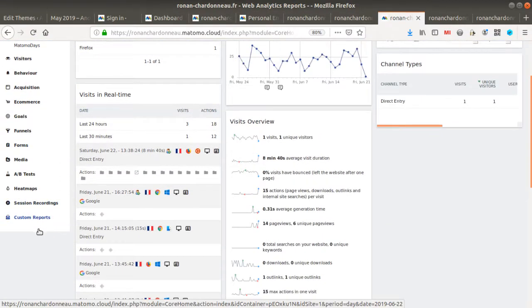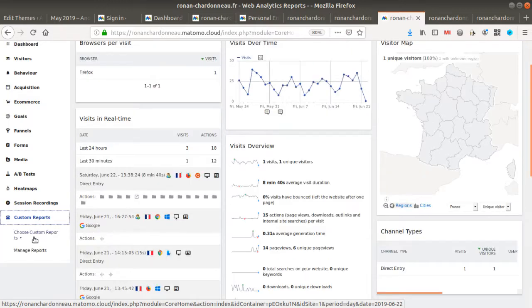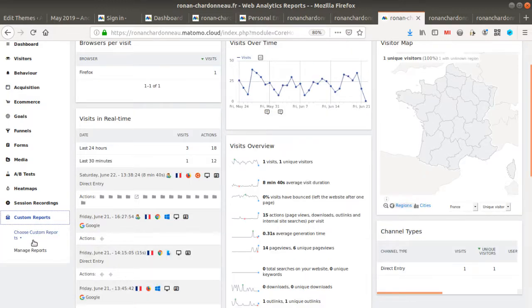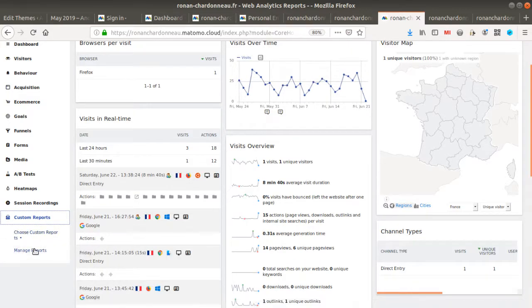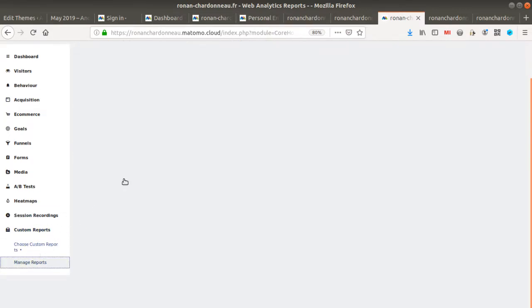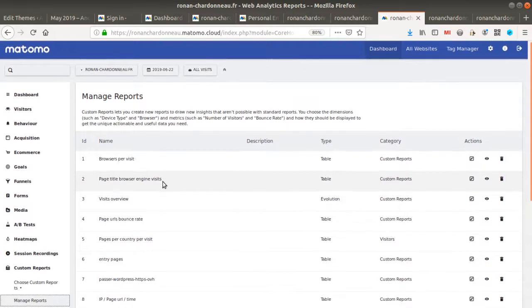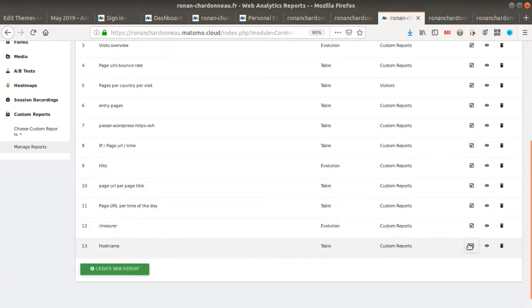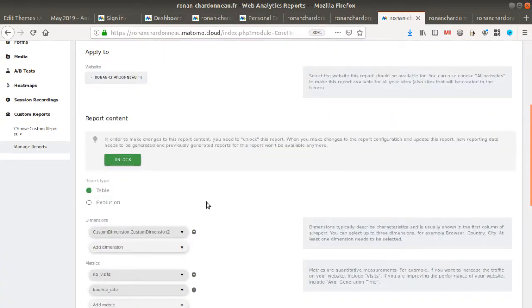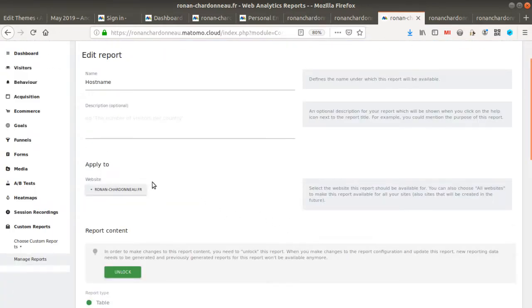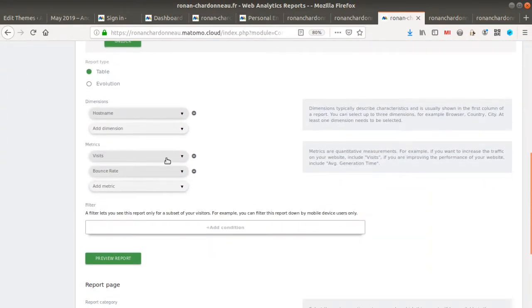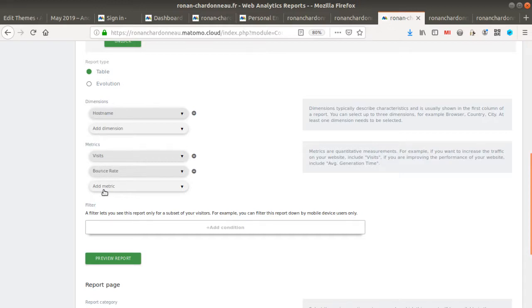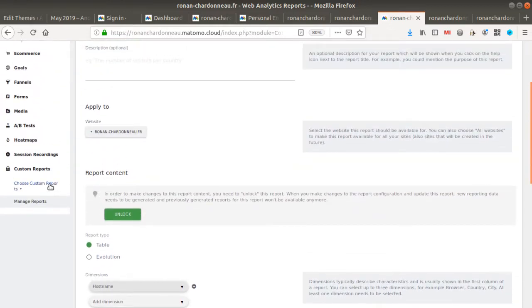And then when you decide to create your report, what you do is that you go over here, you assign the custom dimension which is the custom dimension hostname, and then you just select visit and bounce rate. As a result, it will provide you with a report which will be the one that you expect.